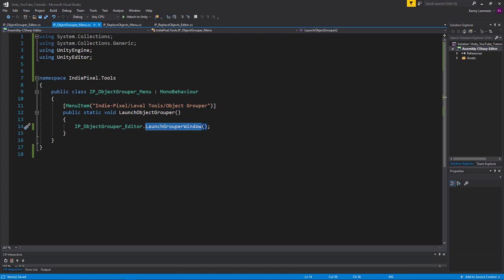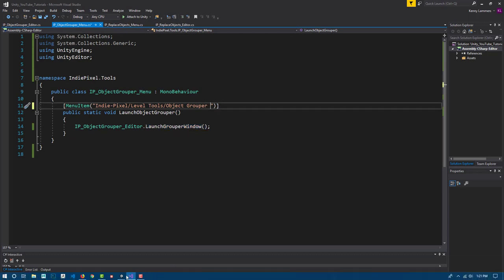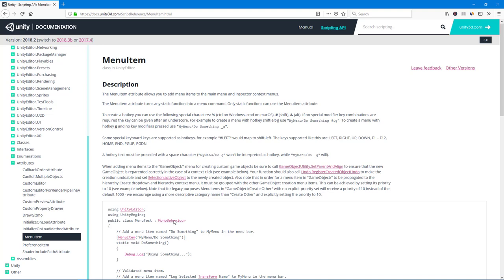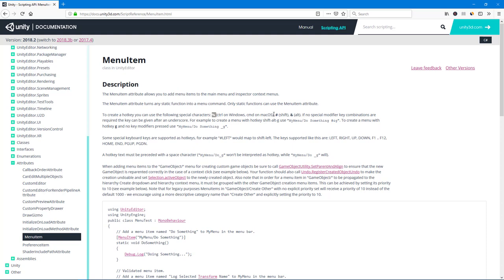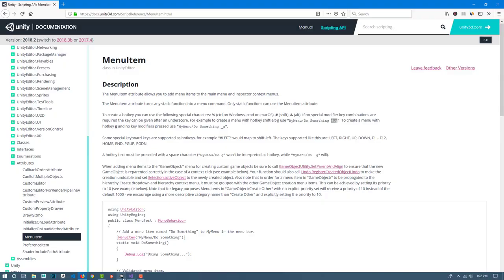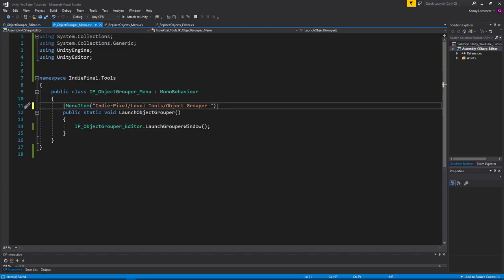Now let's hook up a hotkey combination. Inside the MenuItem, we can add special characters: a percentage sign for Control, a pound sign for Shift, and the ampersand for Alt, followed by a letter. So I'm going to do Control+Shift+G — that's the percentage sign, the pound sign, then 'g'.